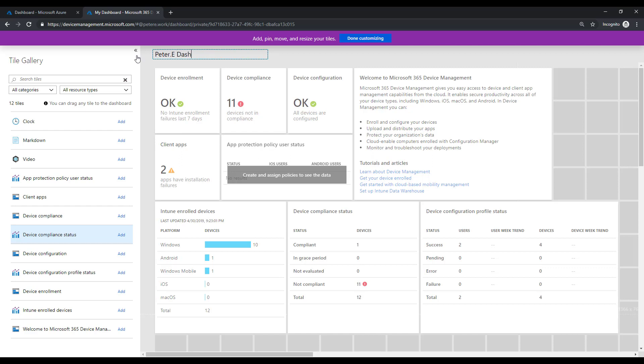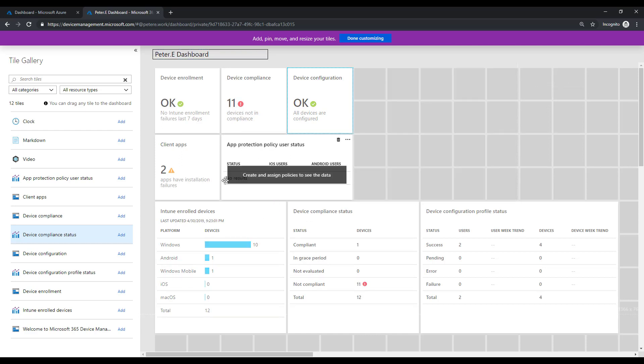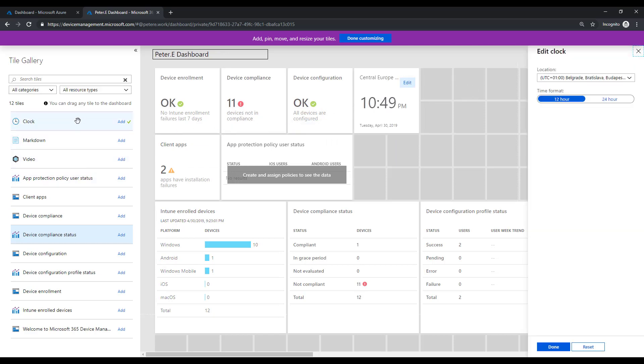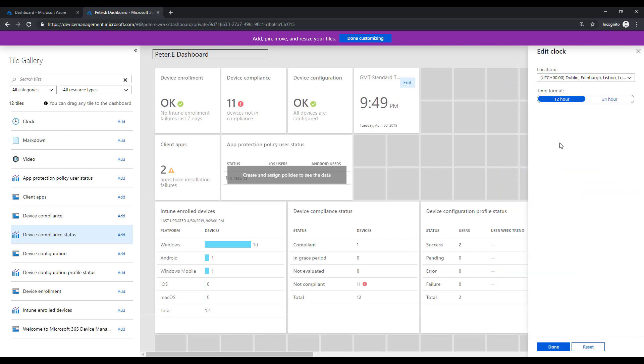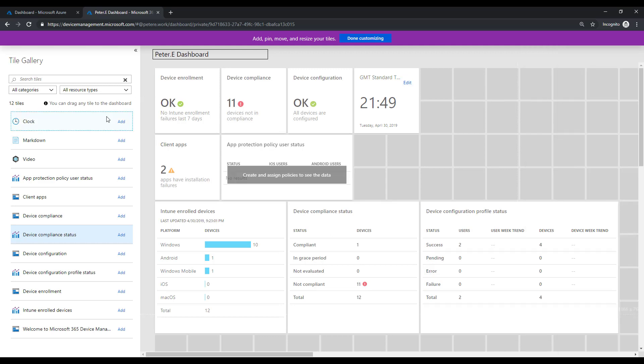And actually I don't like the layout of these. I'm not really interested in the welcome, so I'll get rid of that. Okay, I want to maybe add a few clocks. I work with people in different countries for example, so let's add a UK clock and we'll be 24 hour, done with that.